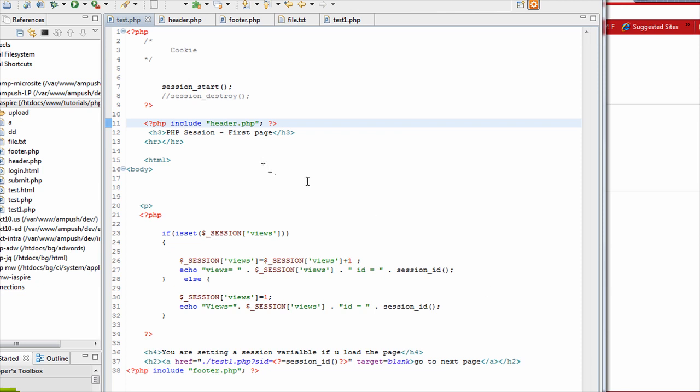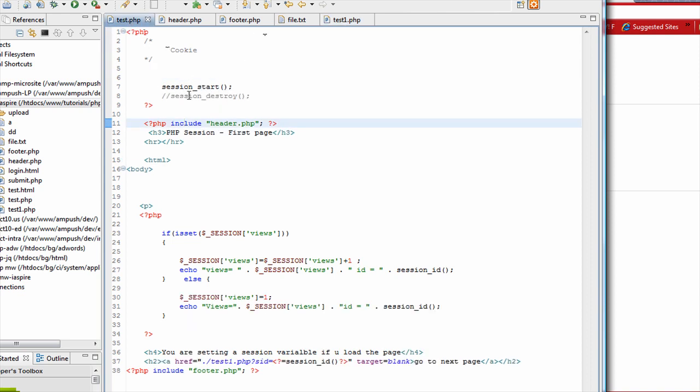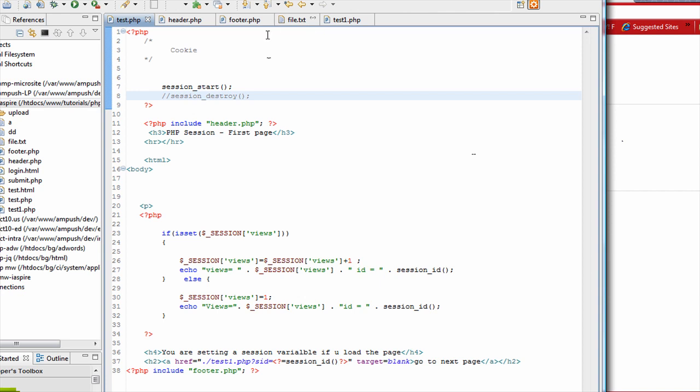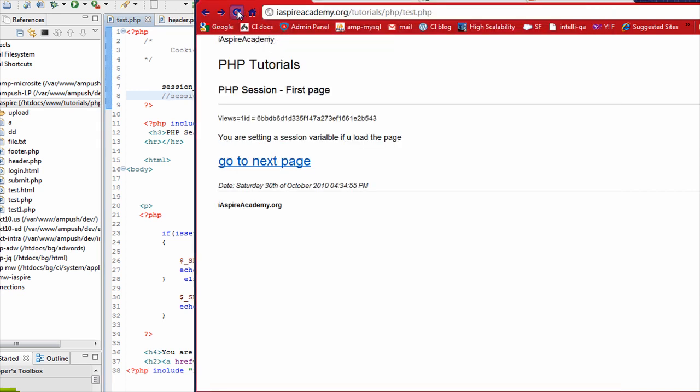Okay, so I discovered that you are adding the session destroy in the test one file instead of test file. Since you cannot have session initialized in test one because session was getting initialized in test. So that's why you have the session destroy. So anyway, so right now I have destroyed the session and I have restarted the session.